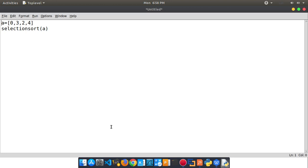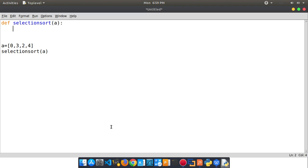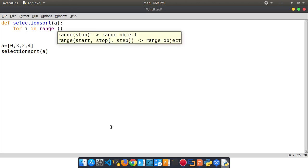We can use a function. We can define it. Def SELECTION — Selection Sort — and parameter list. And for i in range, range of len.